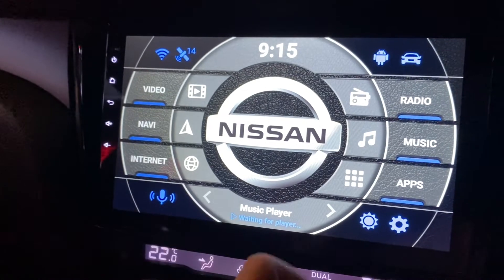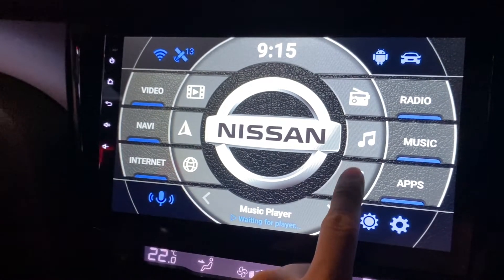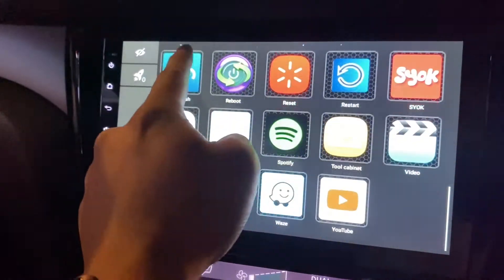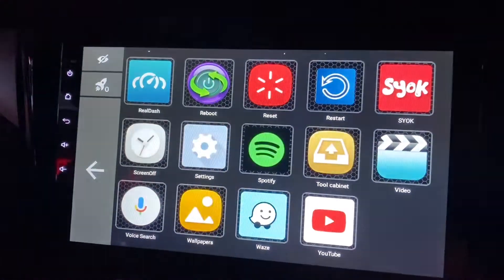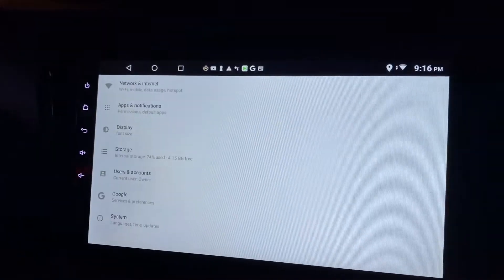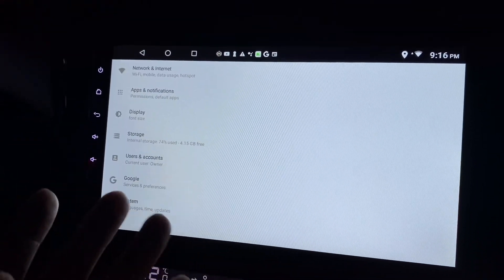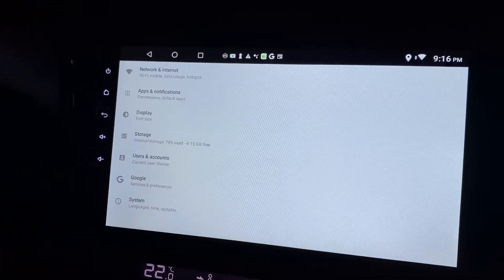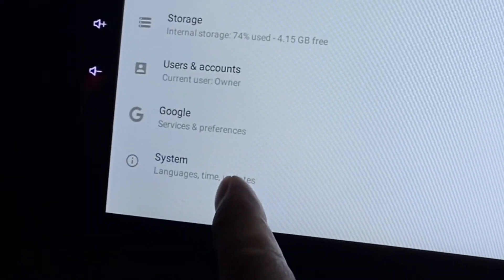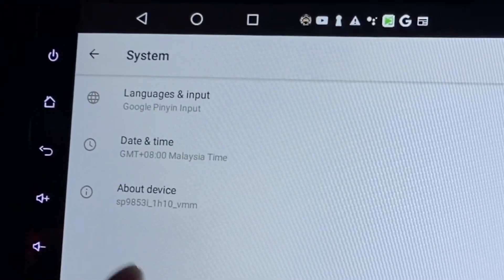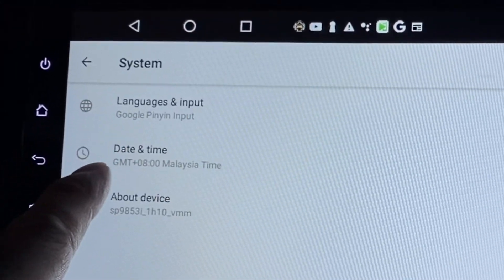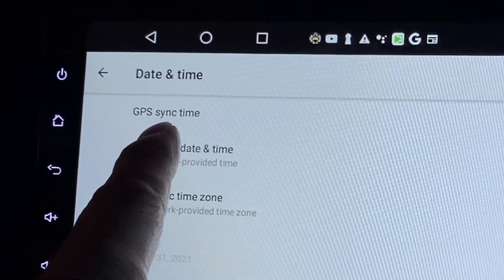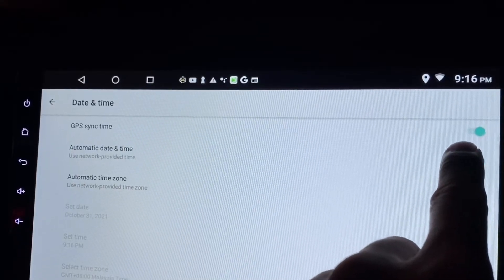To fix this, go to your apps and look for Settings. In Settings, you're basically going into the Google Android unit settings. Look for System, and in System you'll see Date and Time. You'll see 'GPS sync time' — that's what you need.